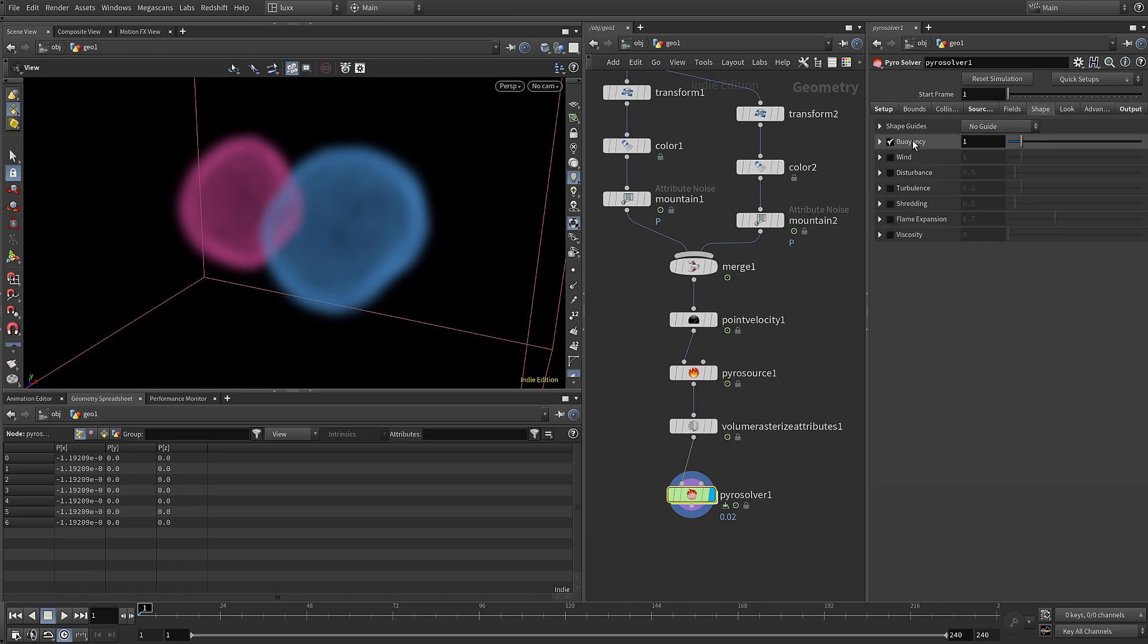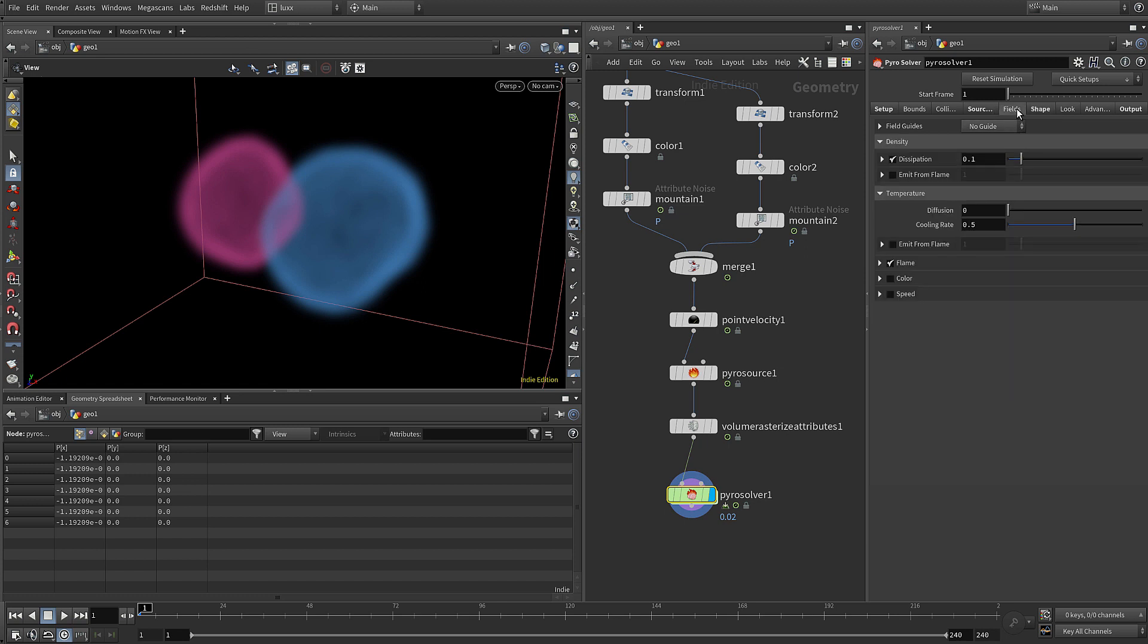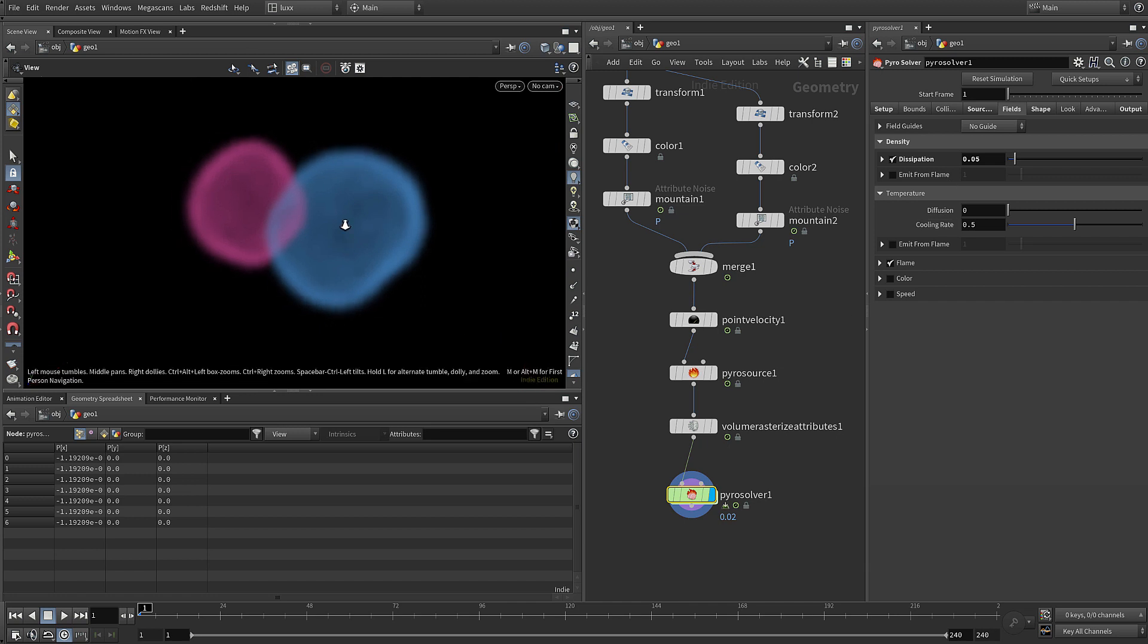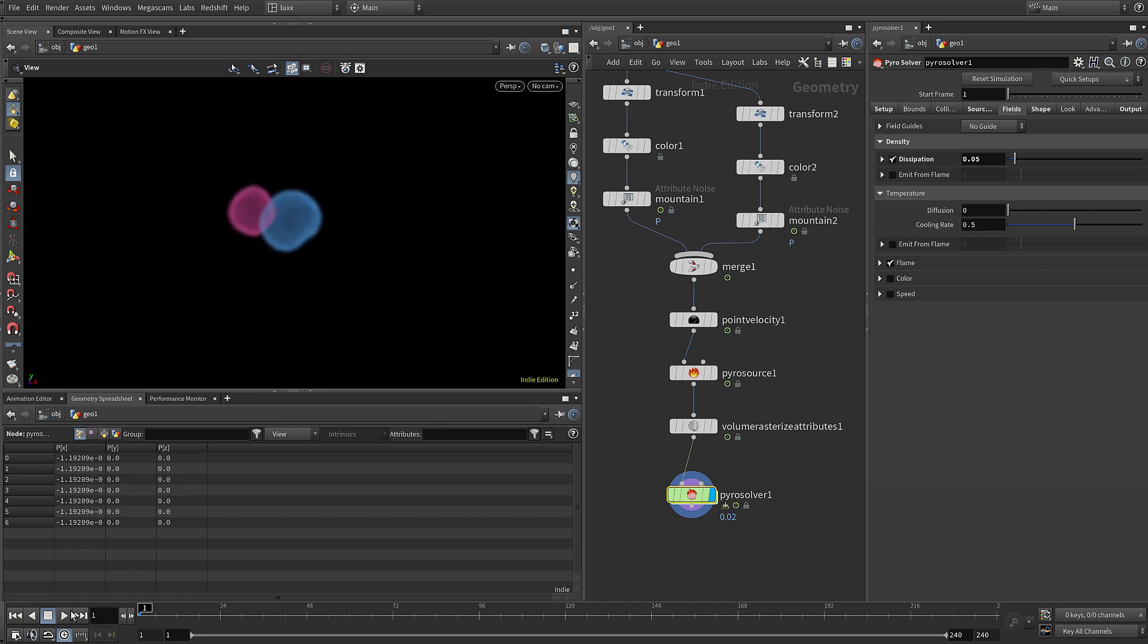Let's look at the shape here. I want to add in some disturbance - I'm going to leave that at the default settings, but you can see that the values are very similar to working with noise and also that it's working with the density field. Under fields we've got dissipation - that's essentially how quickly the smoke dissipates or disappears. I'm going to make that half the value so that it's slower.